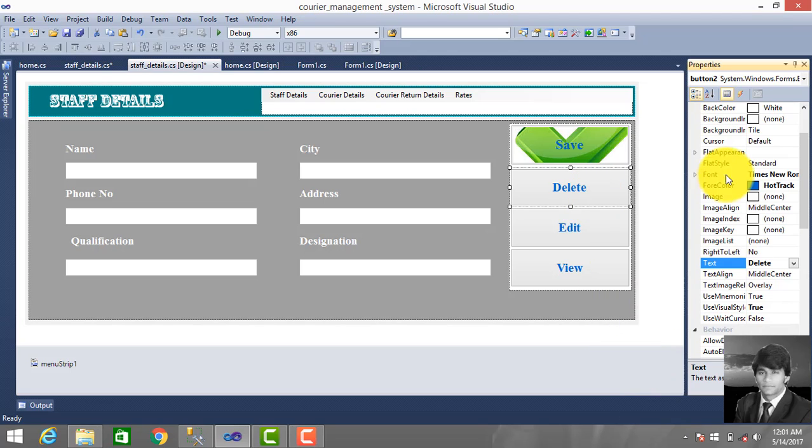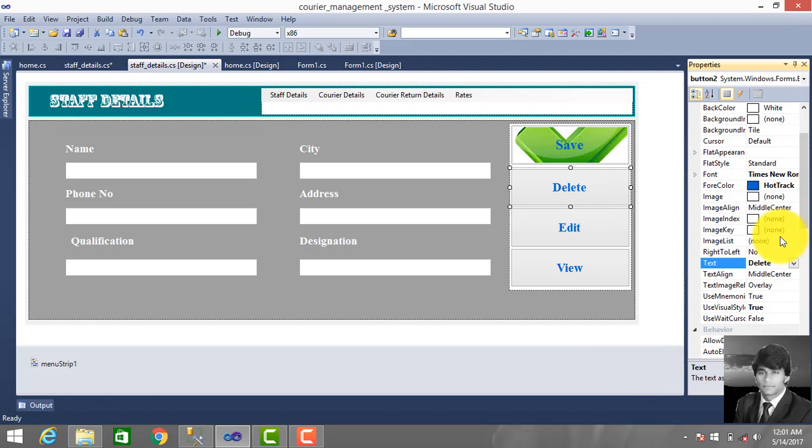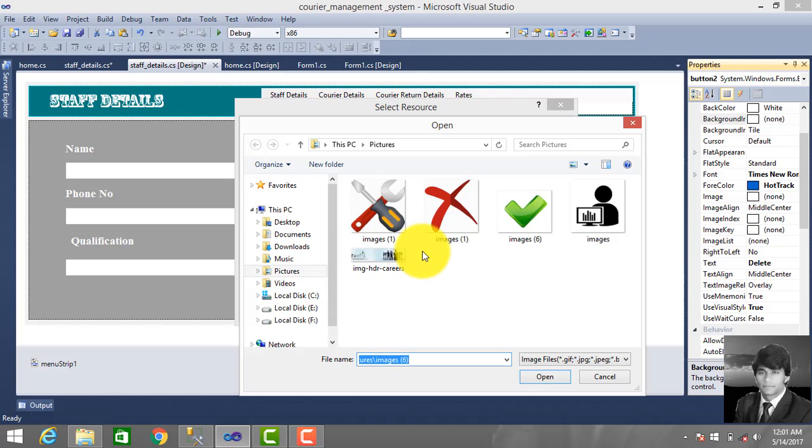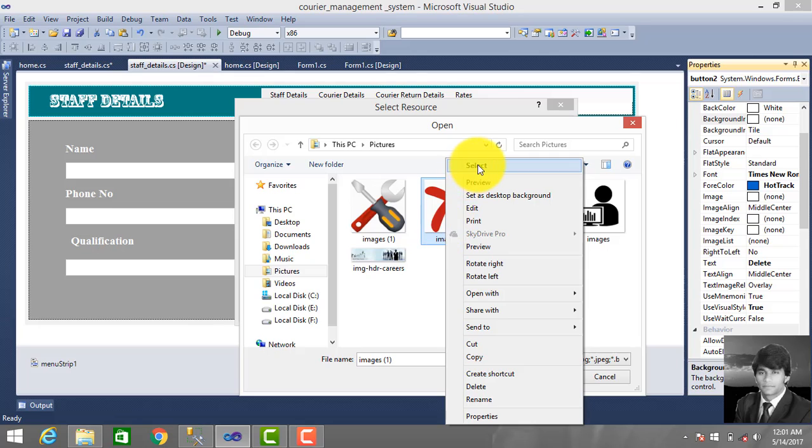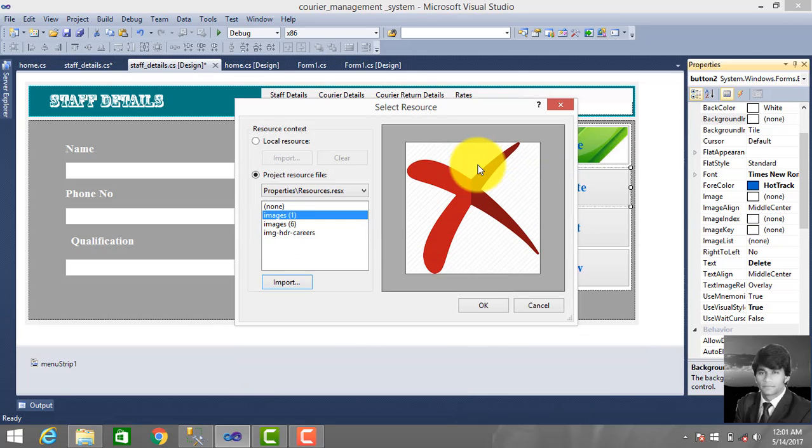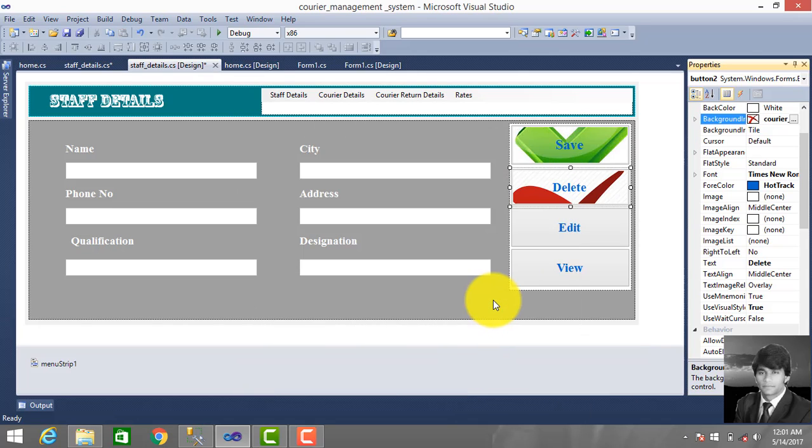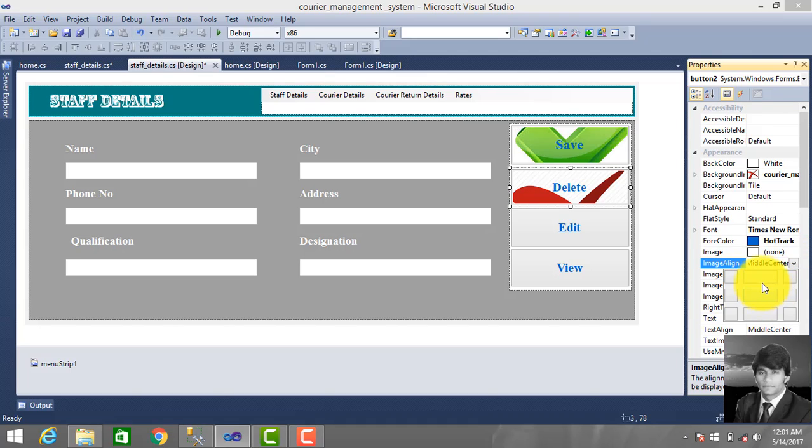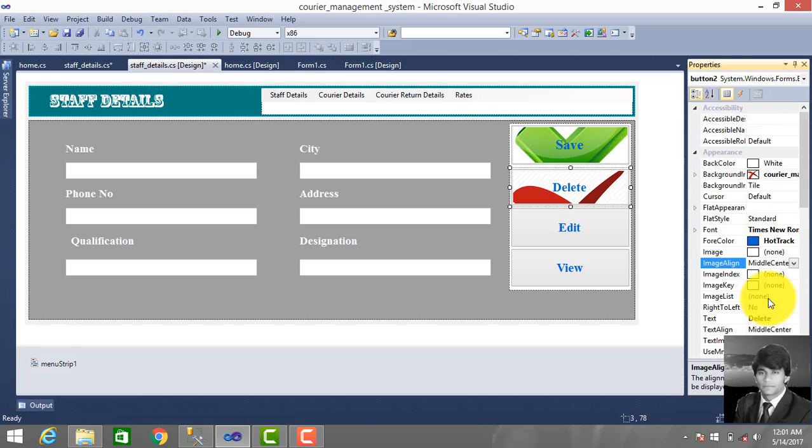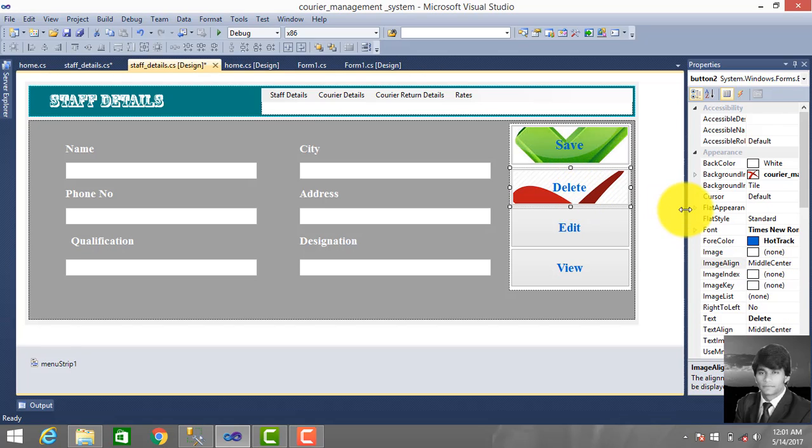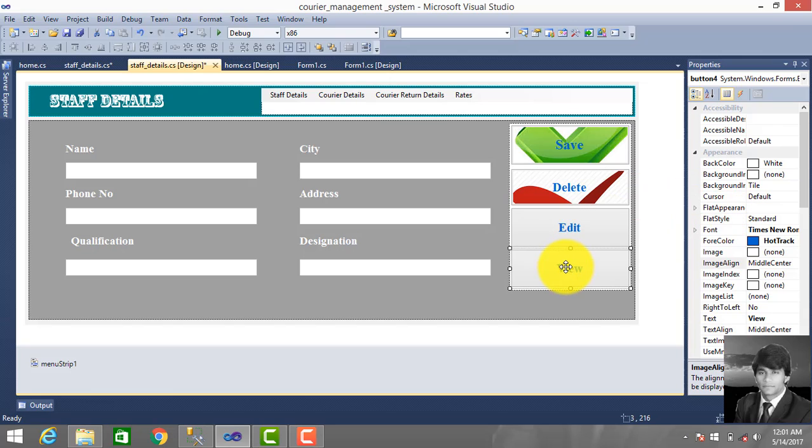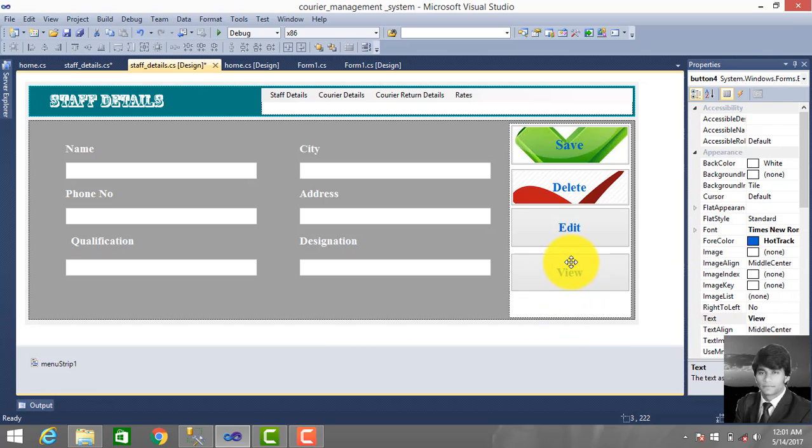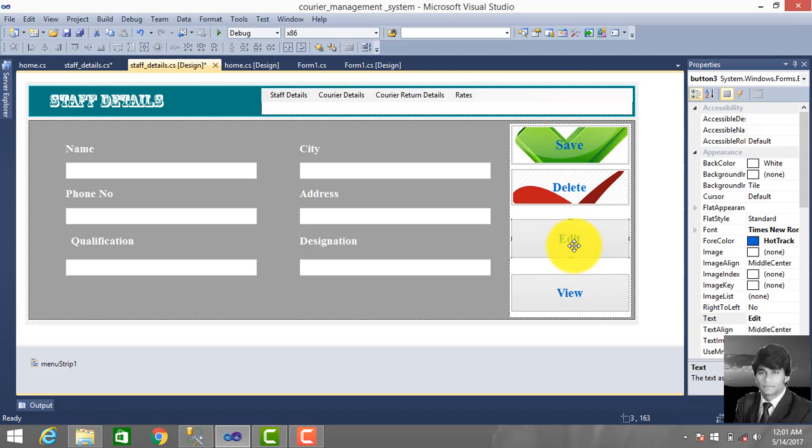Go to properties, select background picture, import. This is our delete button, so this image is chosen for this button. Select OK, set picture center. So we set position.